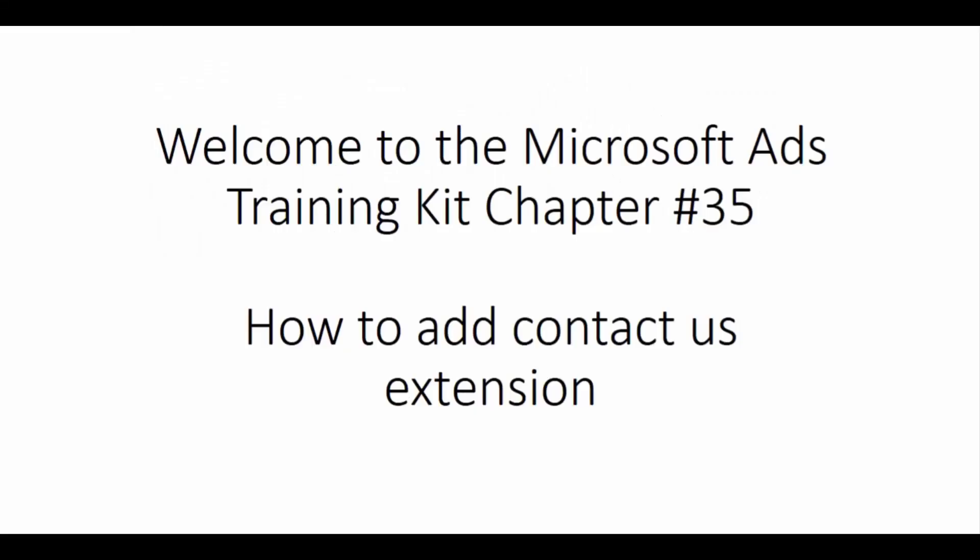Welcome to the Microsoft Ads Training Kit Chapter 35. How to add Contact Us extension.